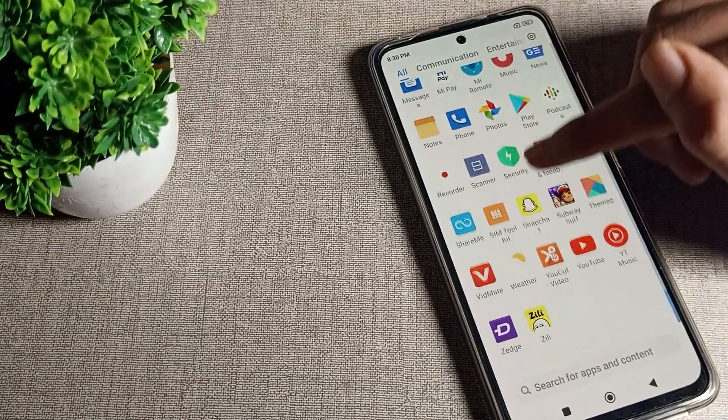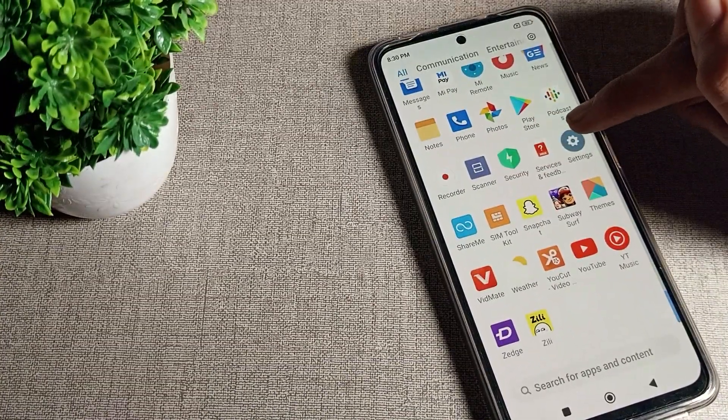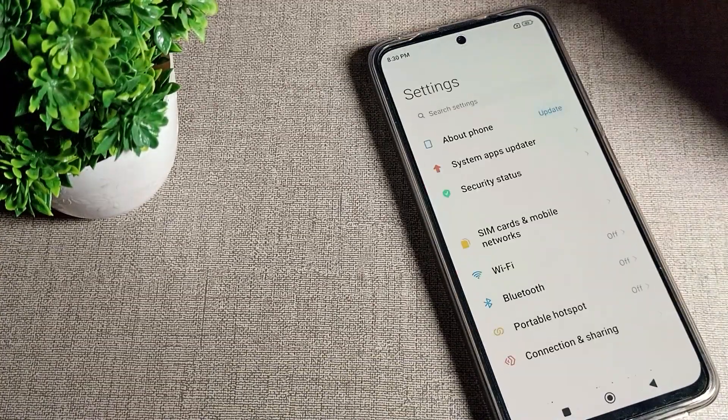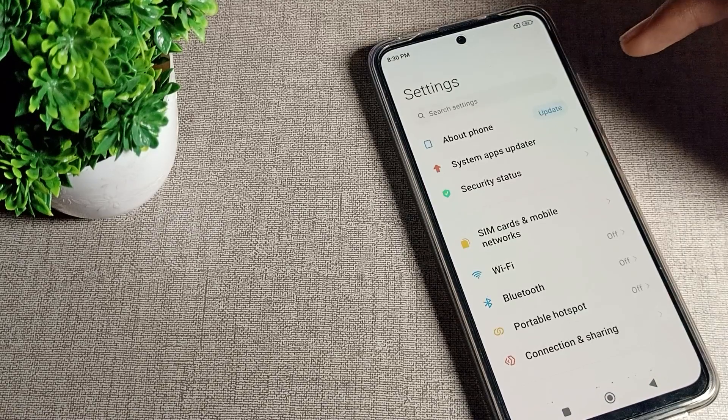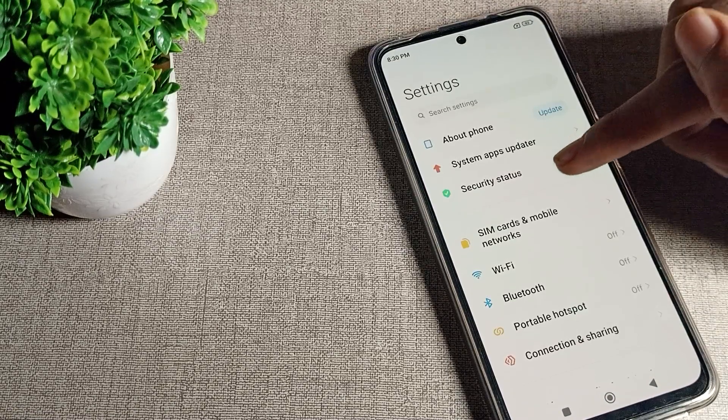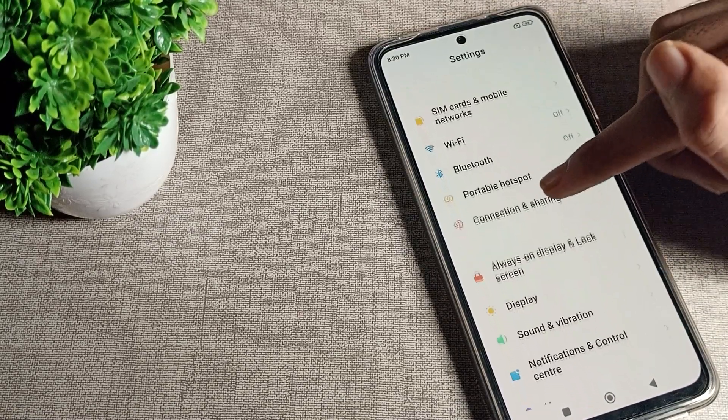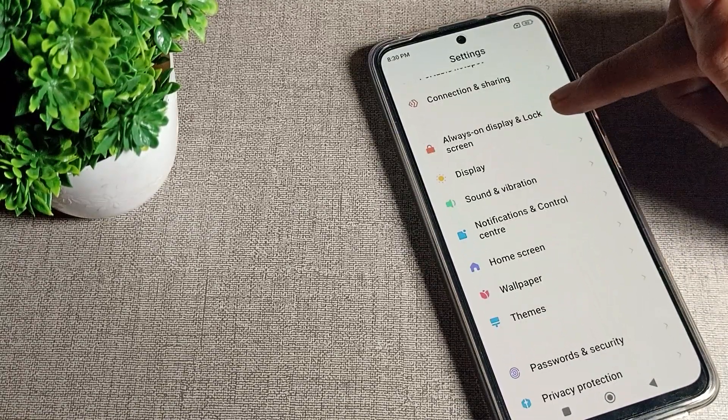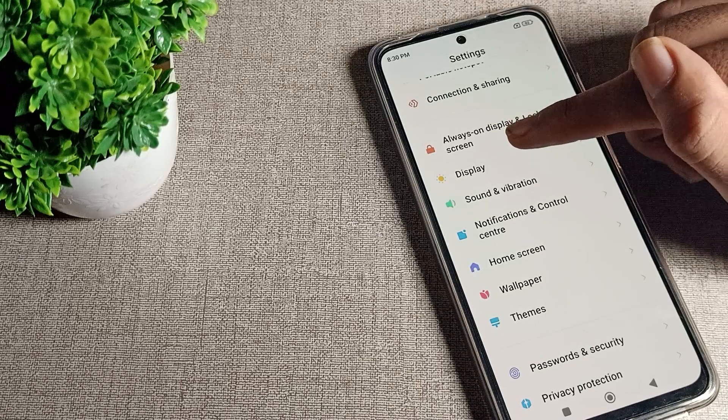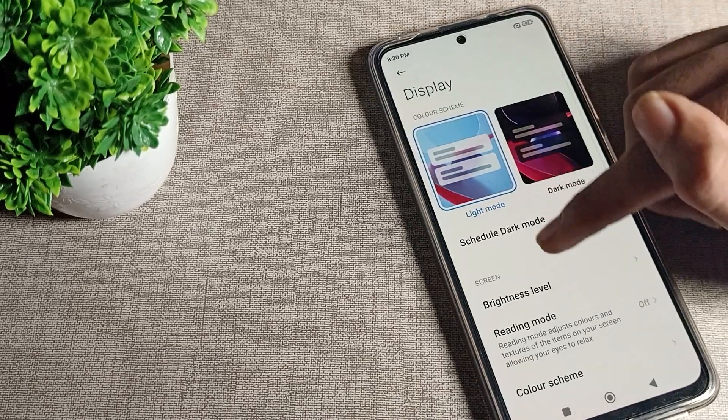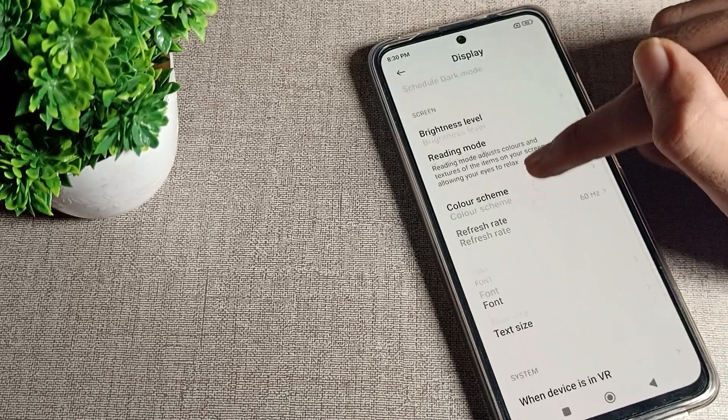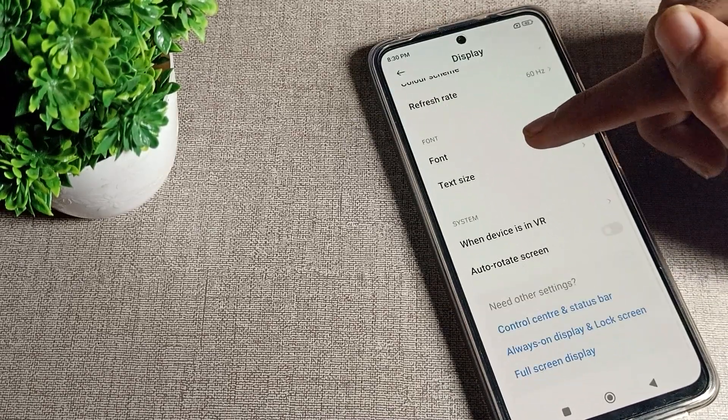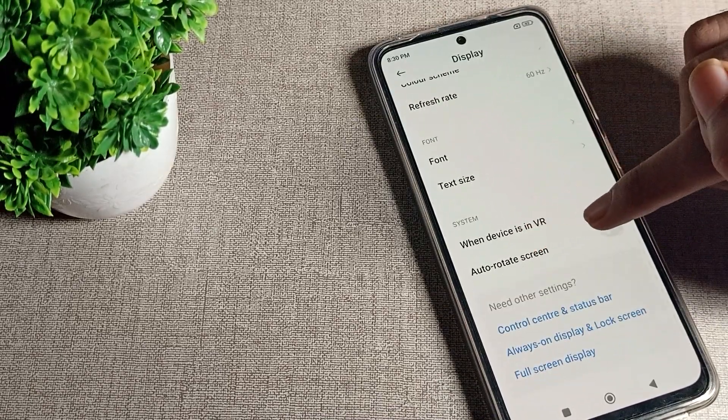We will open our phone settings. After opening the settings, scroll down and you can see your Poco phone display settings. Click on display settings and scroll again until you can see the auto-rotate setting.